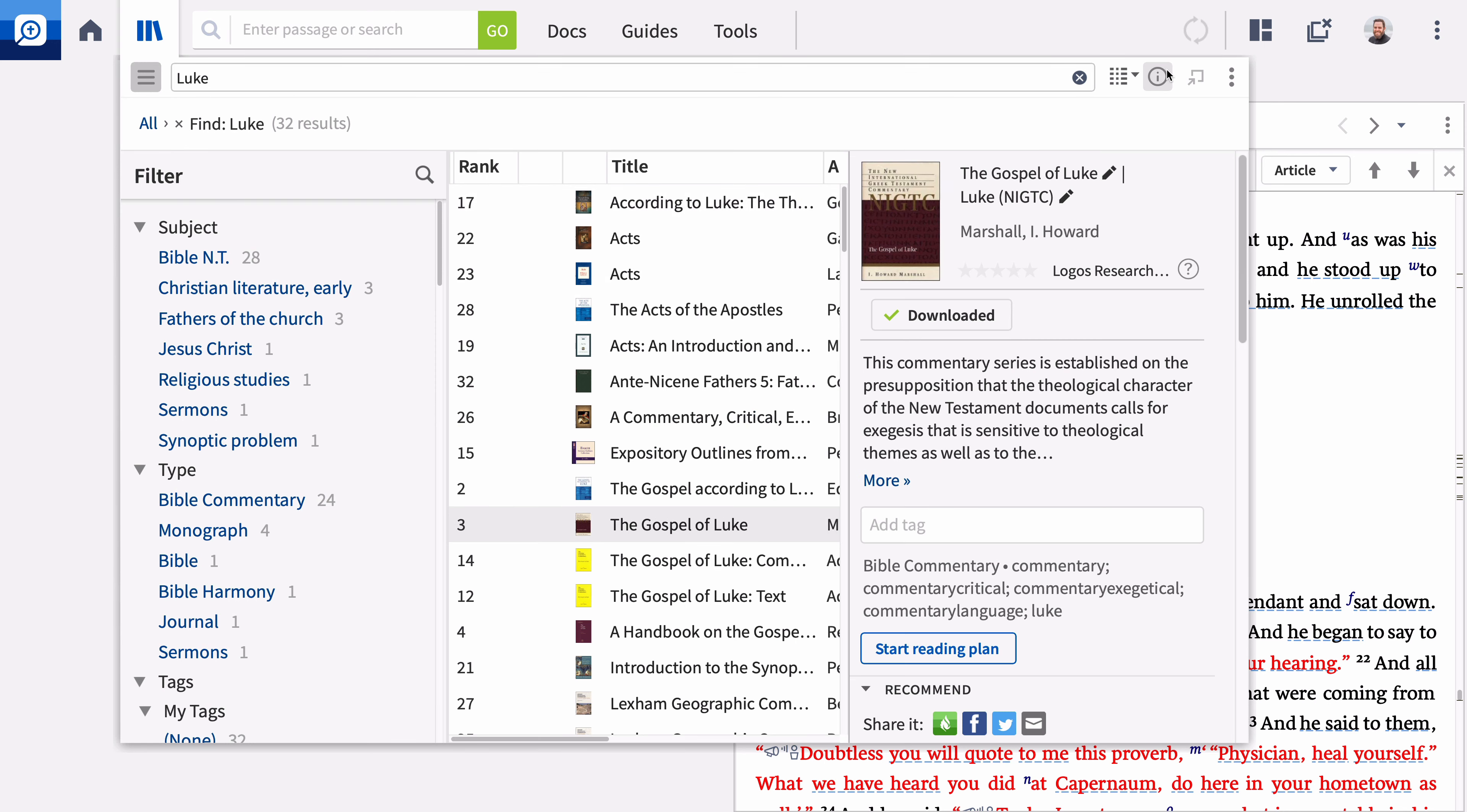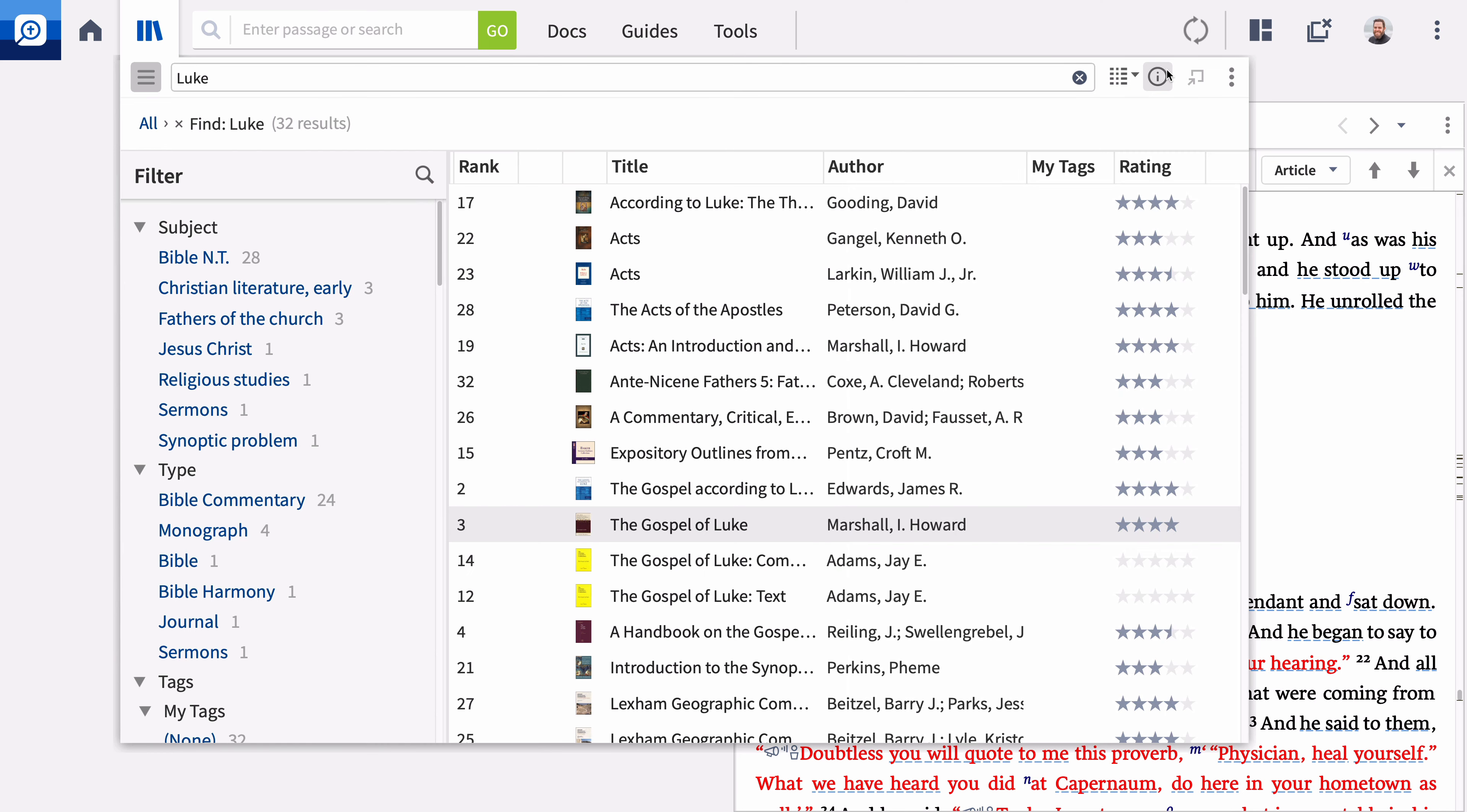Clicking the information icon displays a brief description, tags, publication information, along with other related data about the resource. This is one way to access a citation which you can copy and paste into another application. We'll cover citations in depth in a later video.